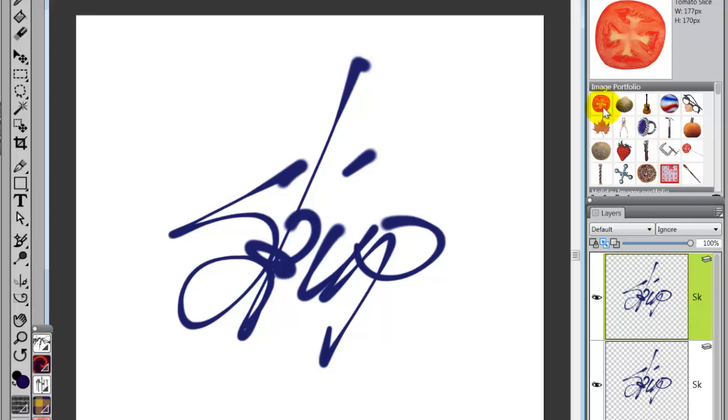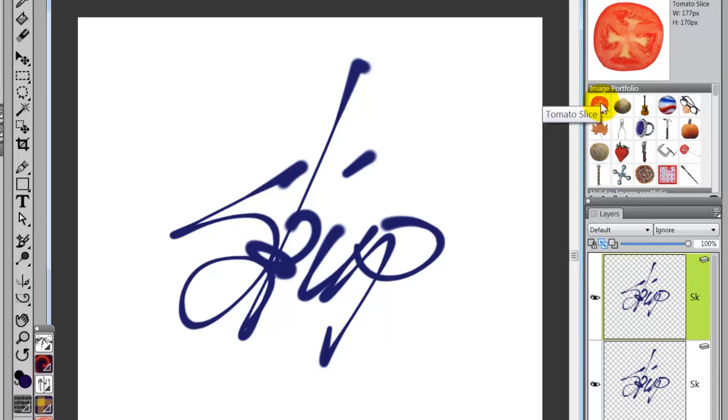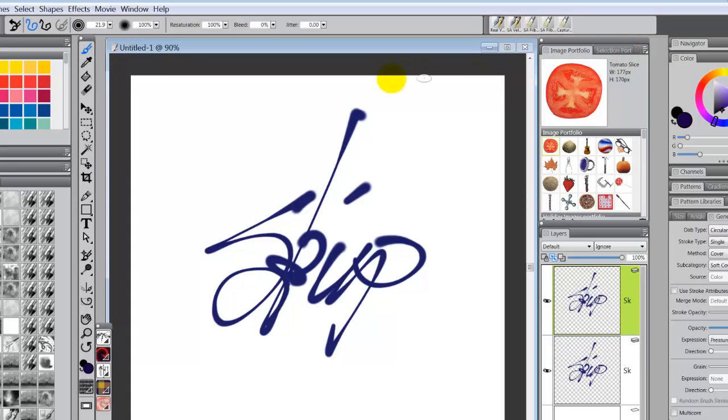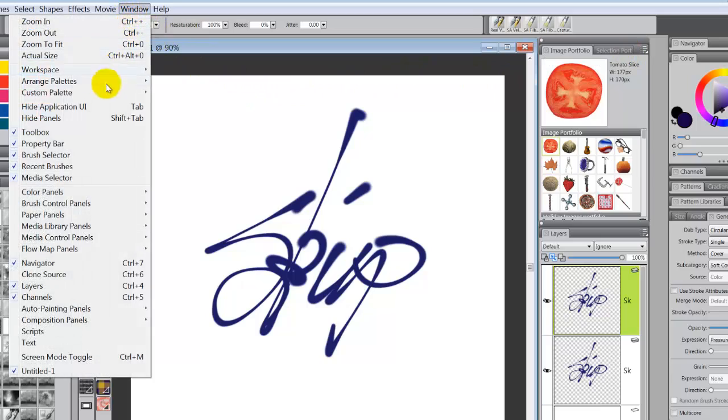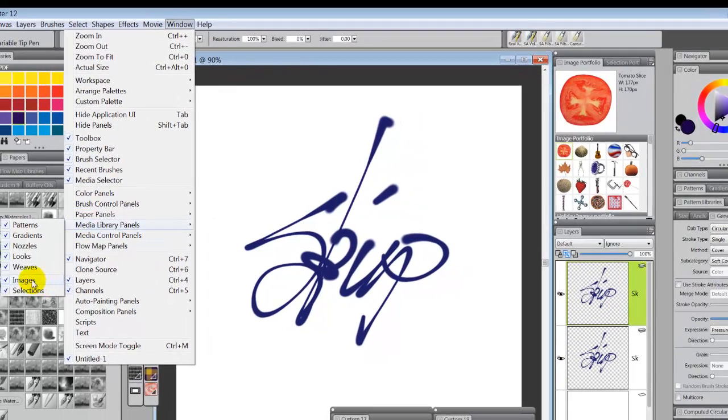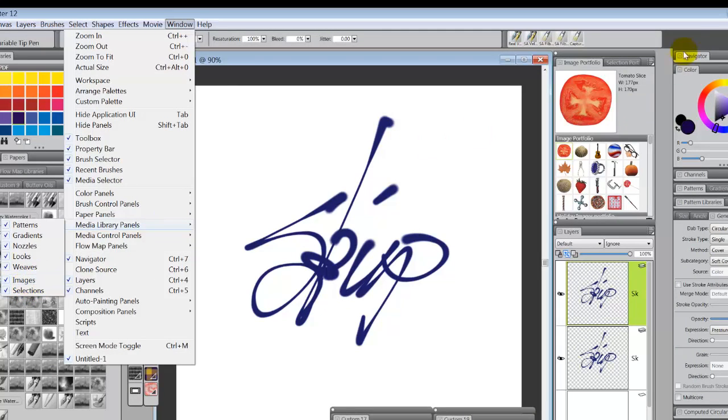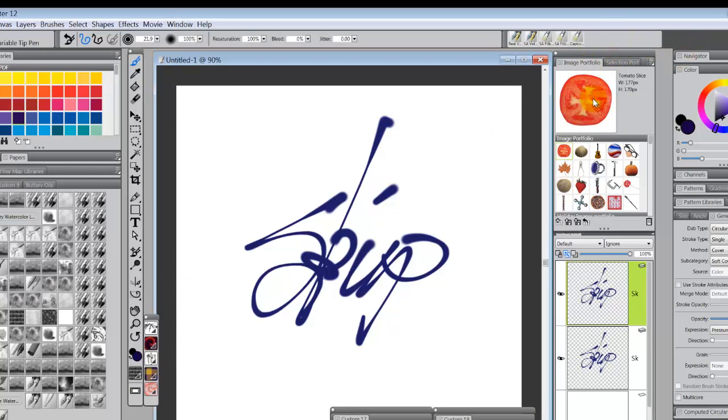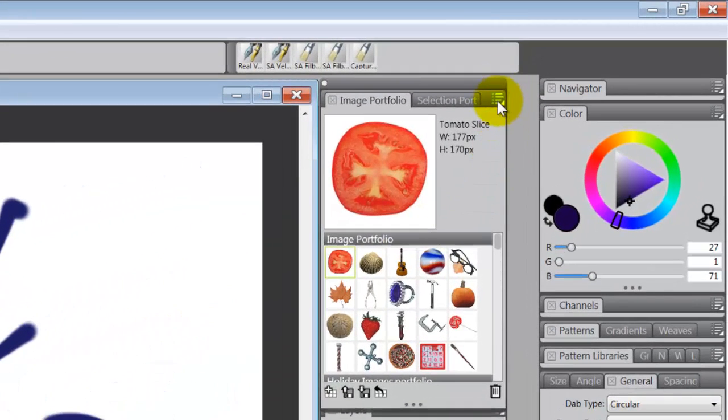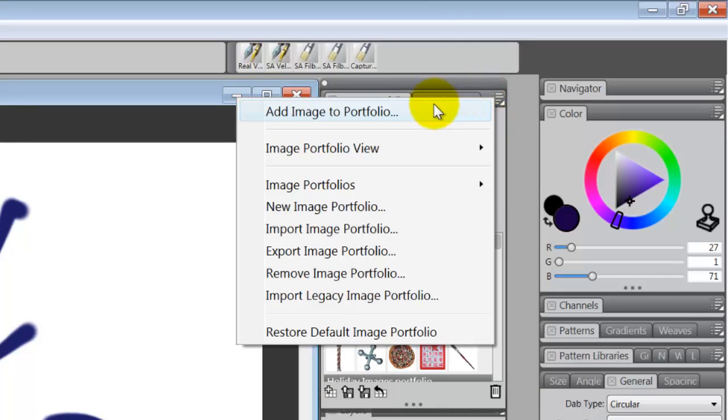So again, we've got an image selected in the image portfolio. By the way, you get your image portfolio and your selection portfolio by going to windows, media library panels, and at the end of it, images and selections. And what we have is the image selection portfolio. So you click on the option button of the image portfolio. And then all you do is say add to portfolio.